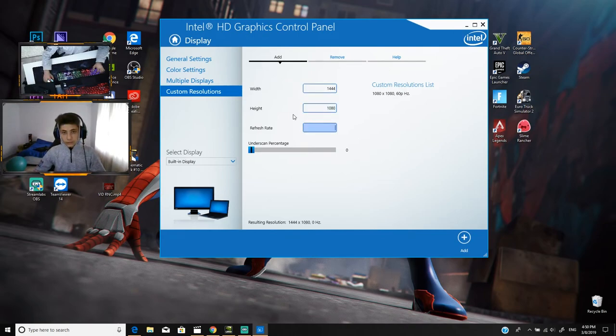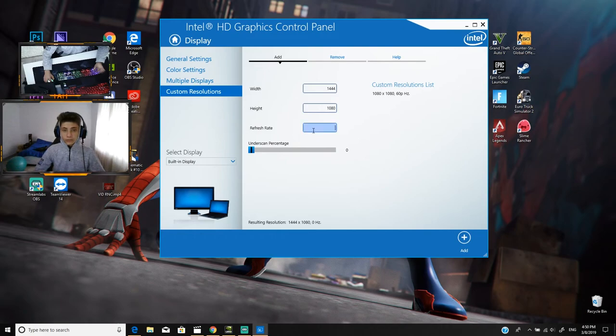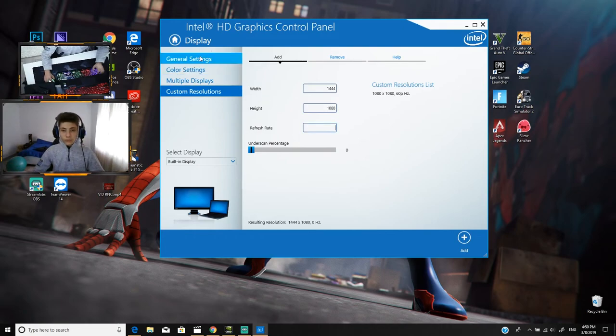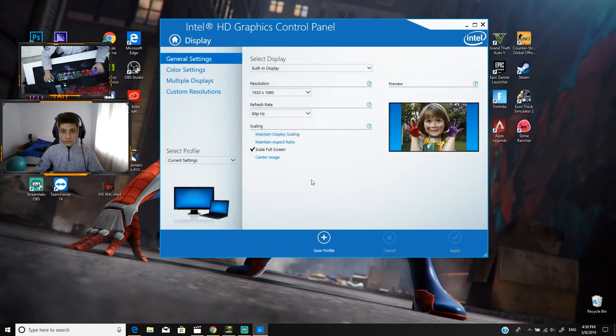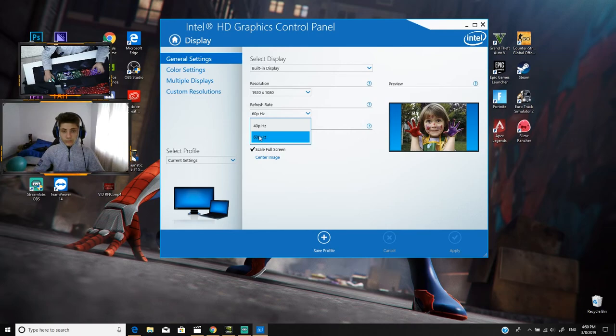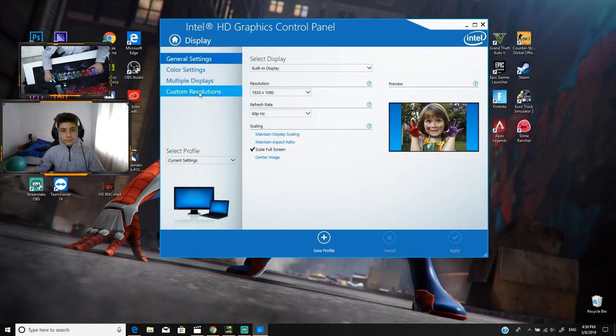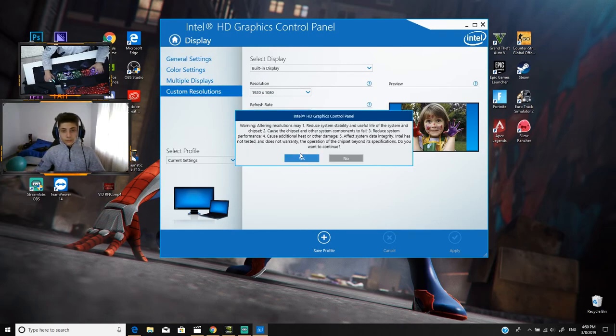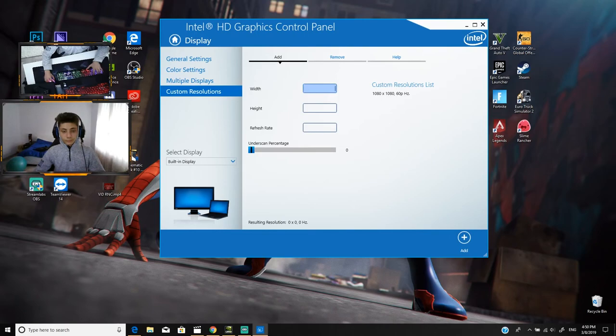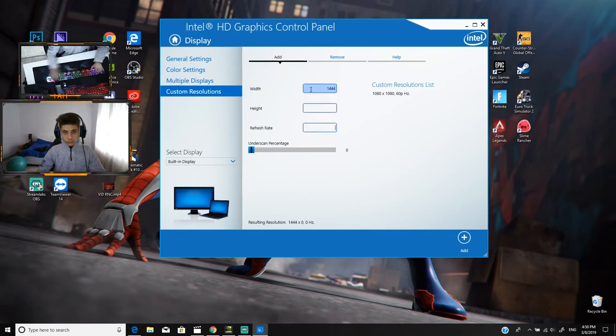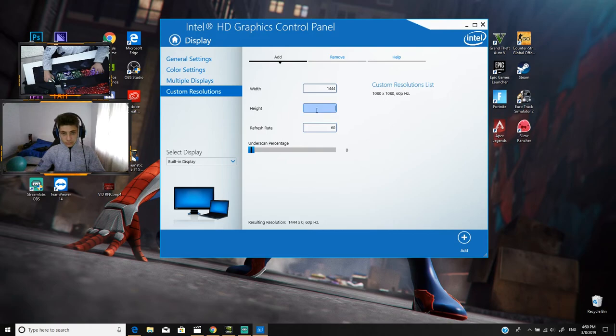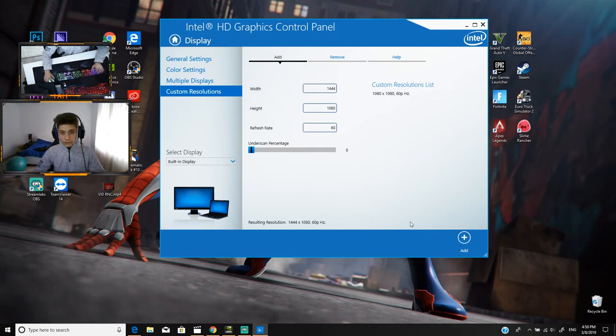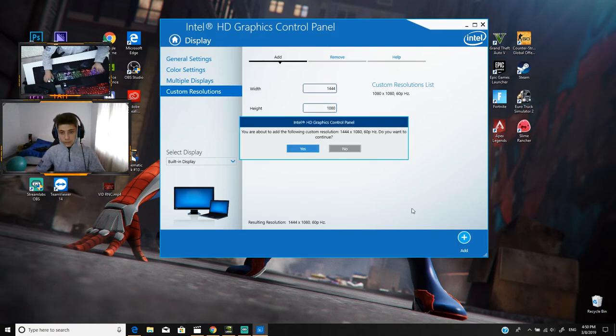And then the refresh rate. If you guys don't know what the refresh rate is, it's your monitor refresh rate. Mine is 60 Hz. Let me do this, 1440 by 1080. Just press add and yes.